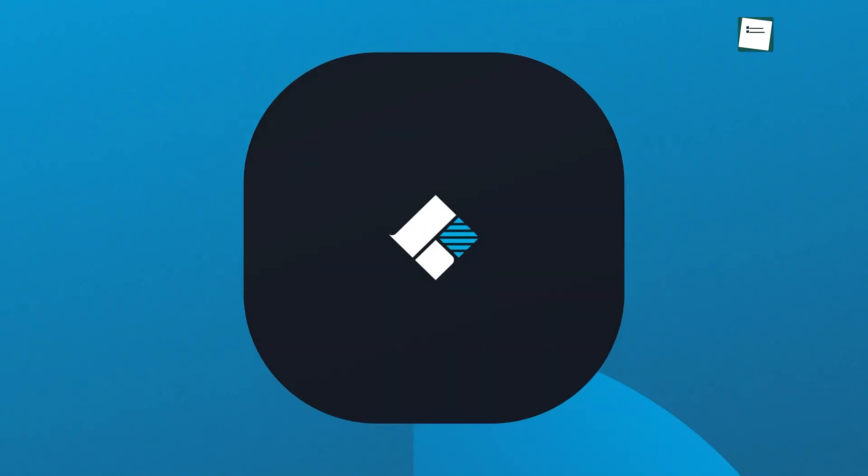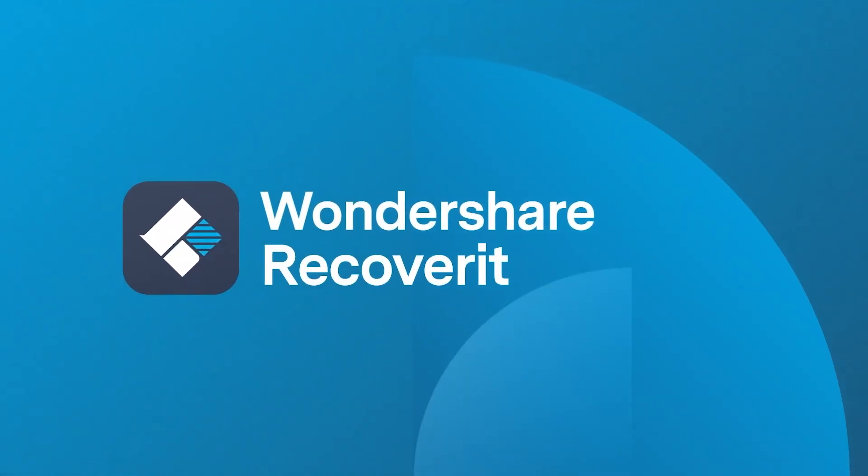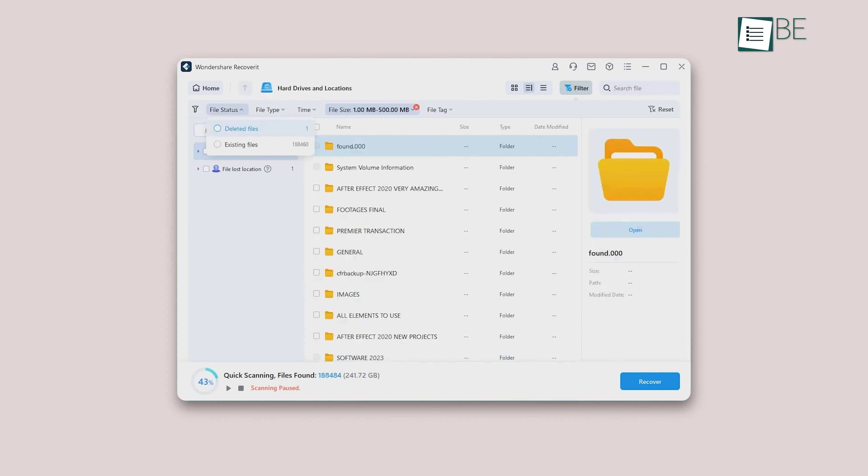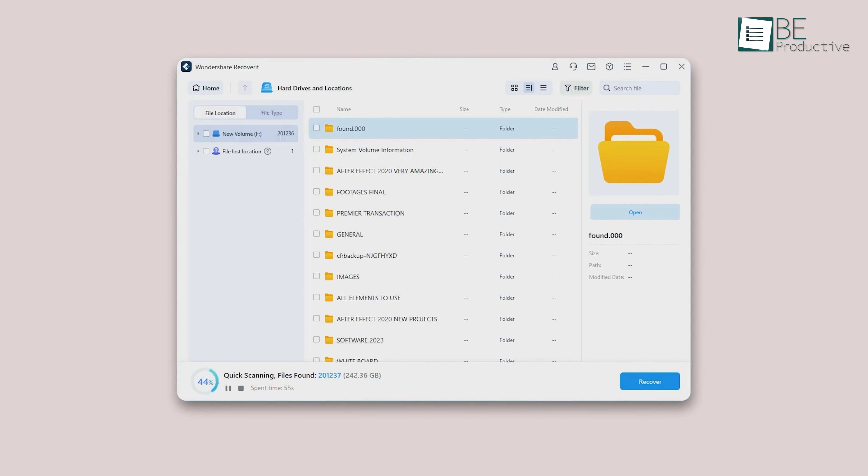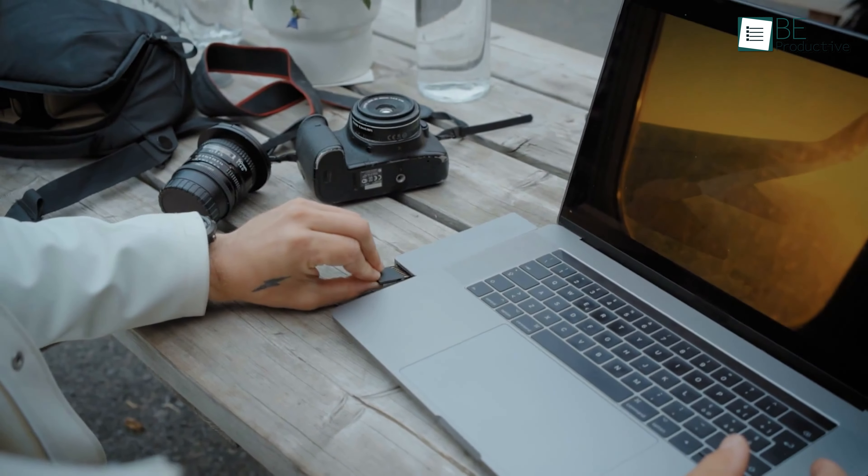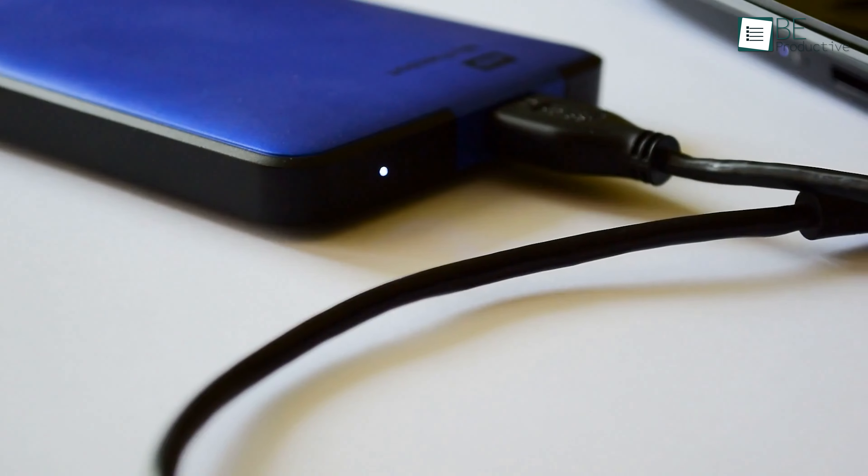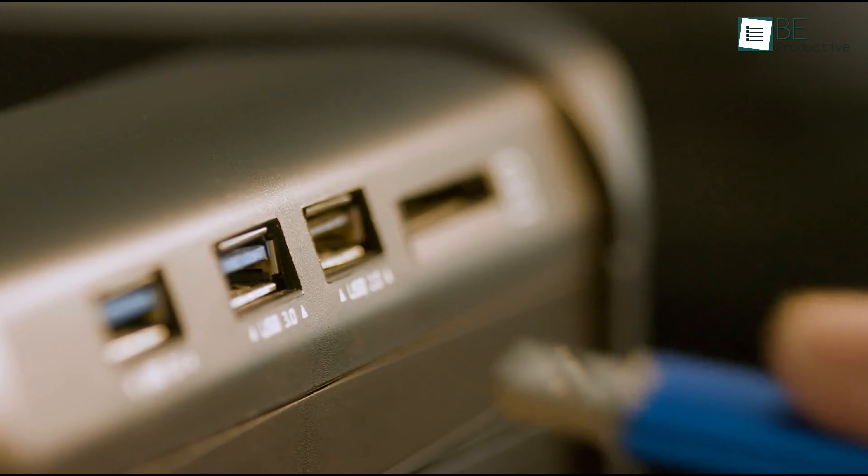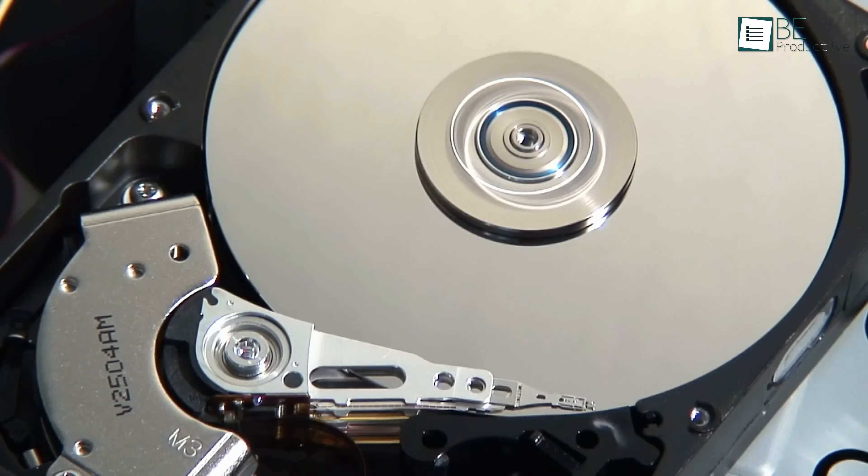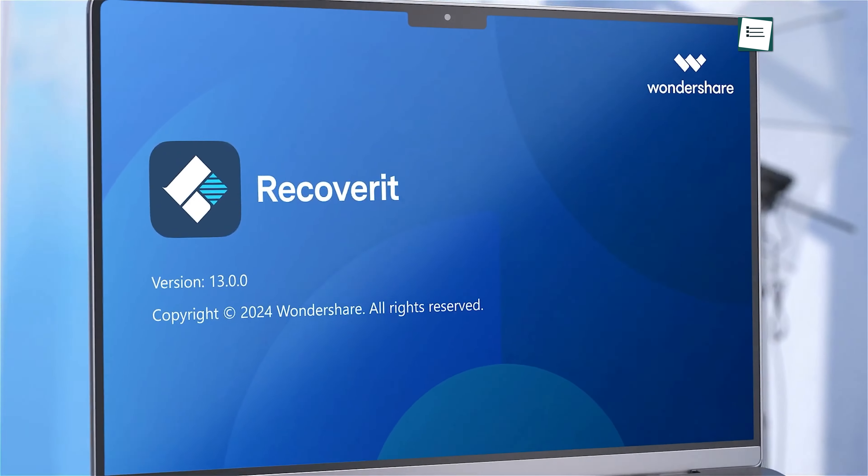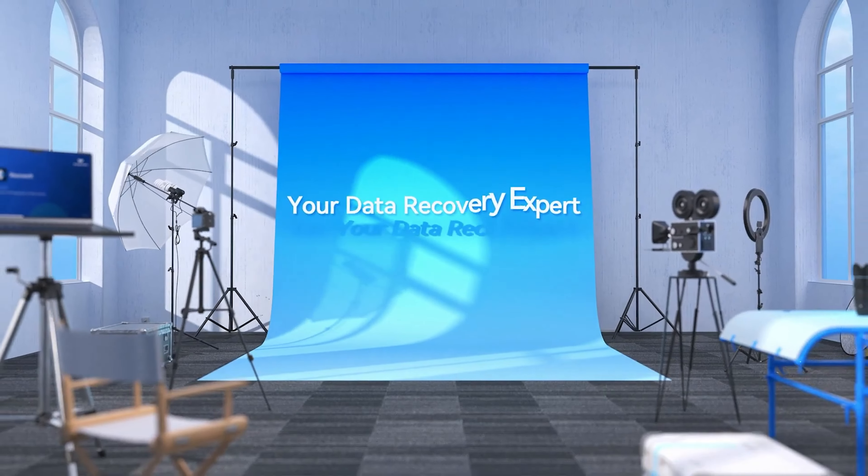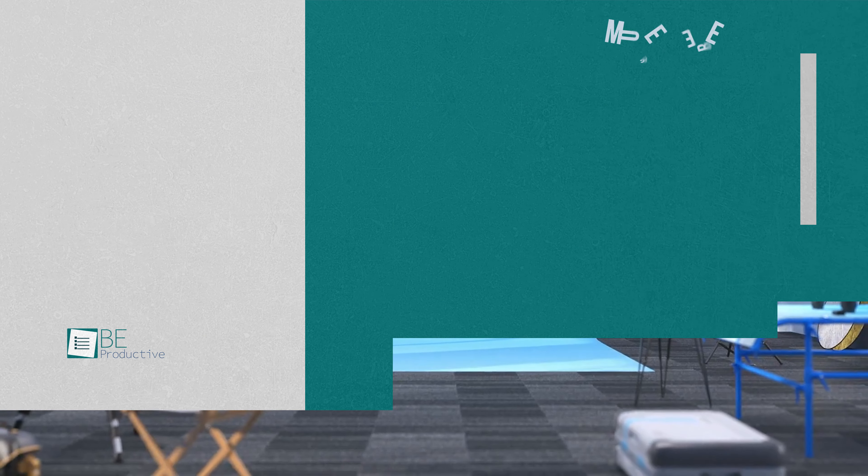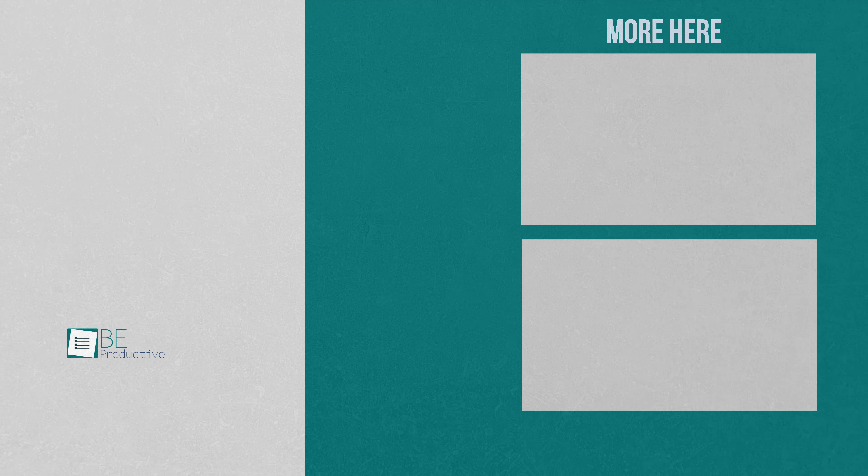Everything considered, Wondershare Recoverit is a solid tool to have on hand for those moments when you accidentally delete something important. It's quick, easy to use, and effective, which makes it a good choice for anyone who values their data. Whether you're recovering files from a hard drive, USB stick, or even a corrupted partition, Recoverit can help you get those files back. Let us know if you have any questions or would like to share your thoughts in the comments below.